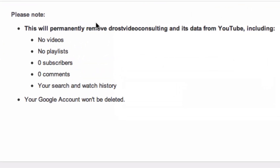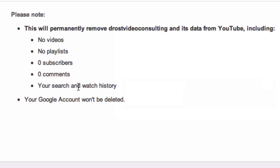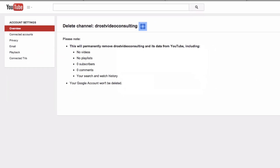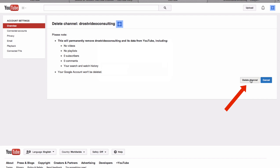Here it says: please note, this will permanently remove Drost Video Consulting and its data from YouTube, including videos, playlists, subscribers, comments, search and watch history. However, your Google account won't be deleted. Then you just confirm by clicking delete channel.